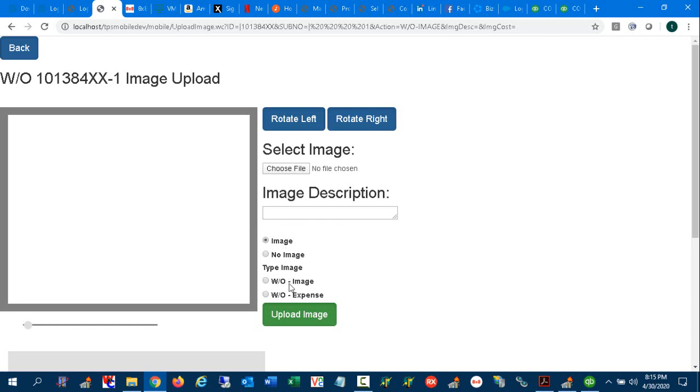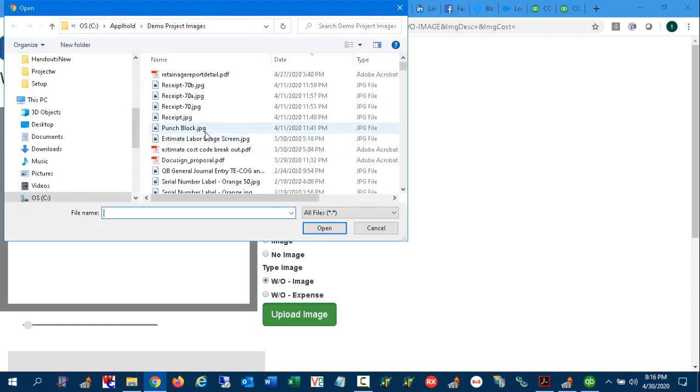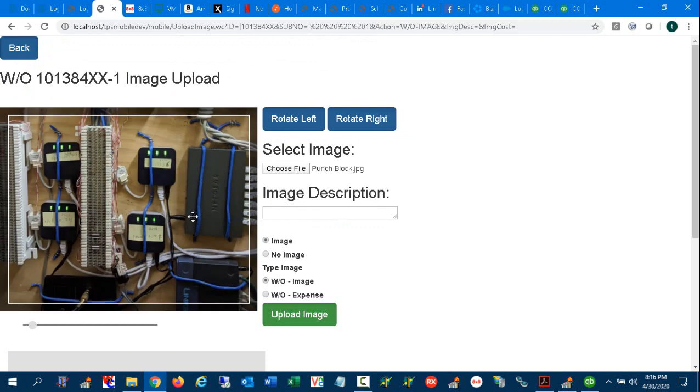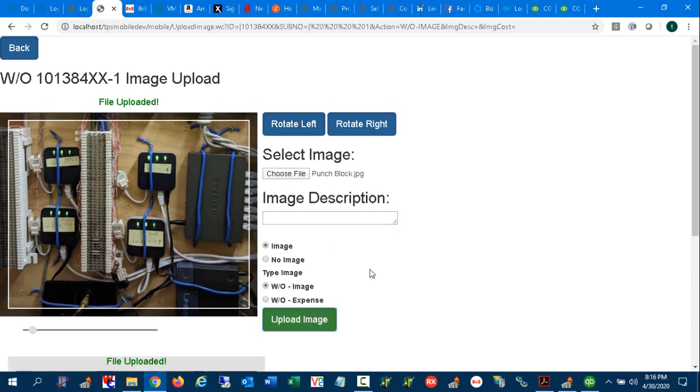There's also the ability to capture images relating to work orders. For example, I have here a picture of a punch block screen that I can go ahead and capture, or some sort of repair that was made. In this example here, all the network lights are lit up. So certainly functionality for the work order side, but there's also the ability to capture an image on the expense side.